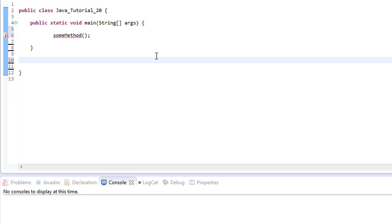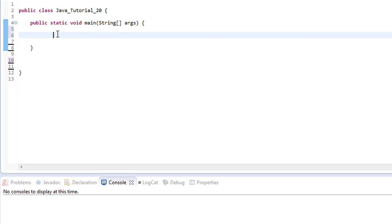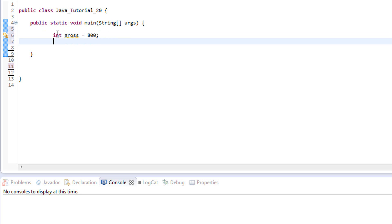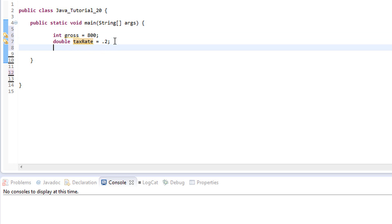Let's go ahead and get rid of our method here and start fresh. The first thing we need to do is get the total amount that the person is being paid, so we'll create a variable called gross — the gross amount is before any taxes or deductions. Let's say they got paid eight hundred dollars. Next we need to figure out the tax rate, so we'll create a double, because twenty percent is represented as 0.2 in code. We'll set tax rate to 0.2, which is twenty percent.